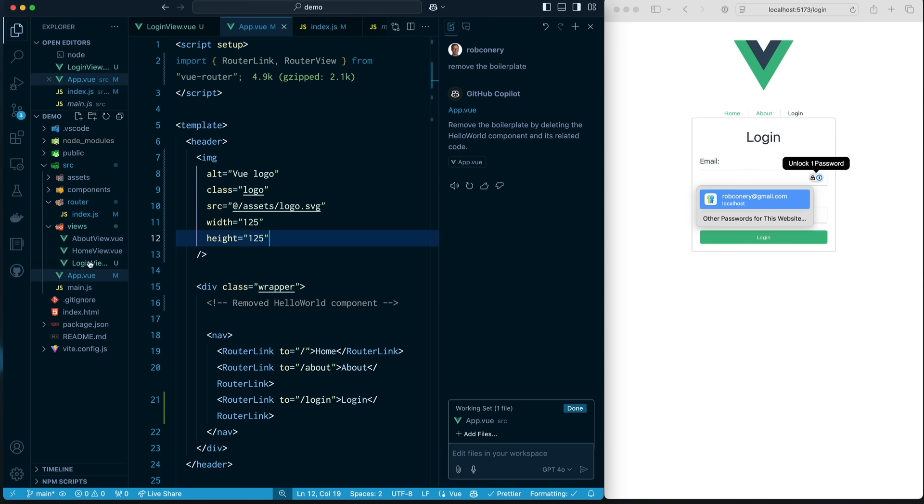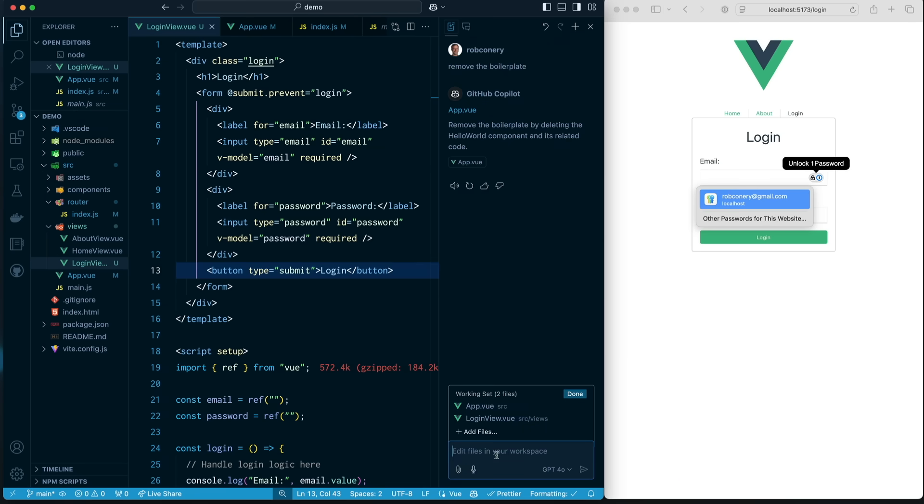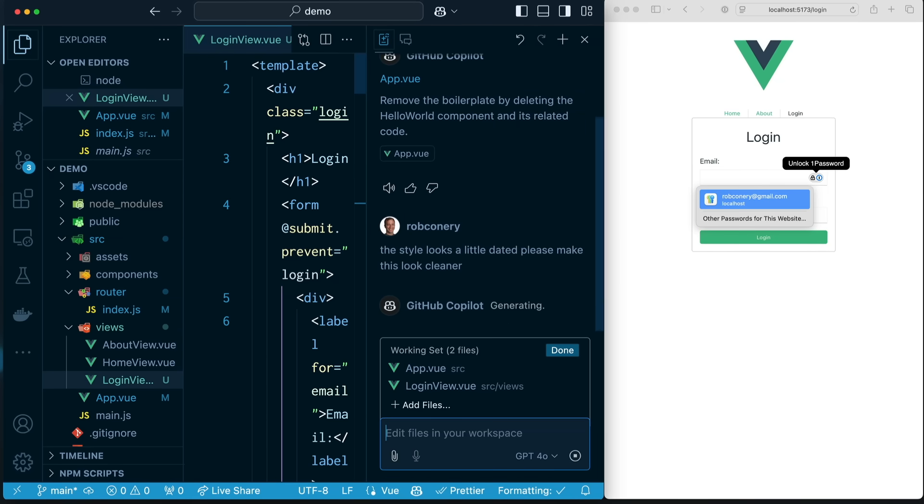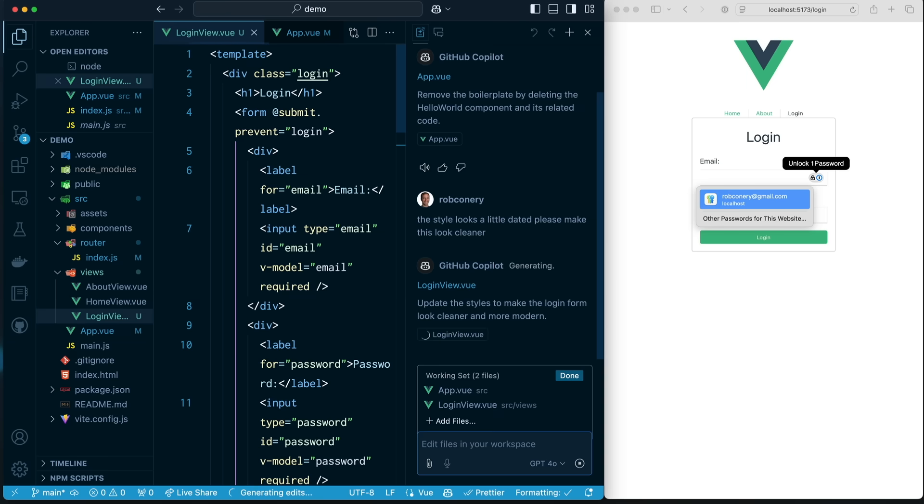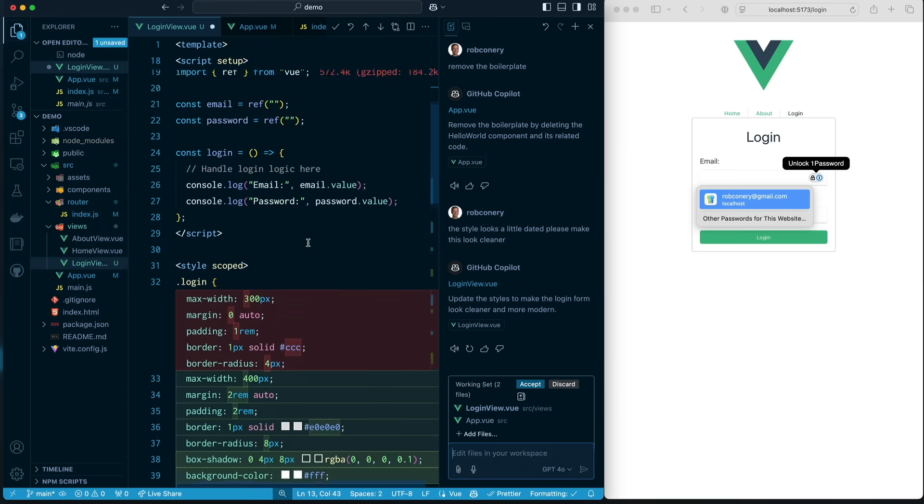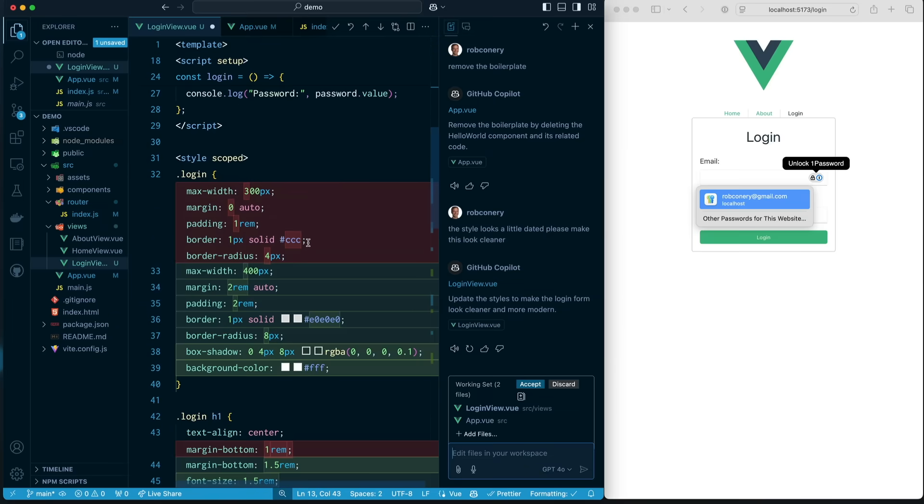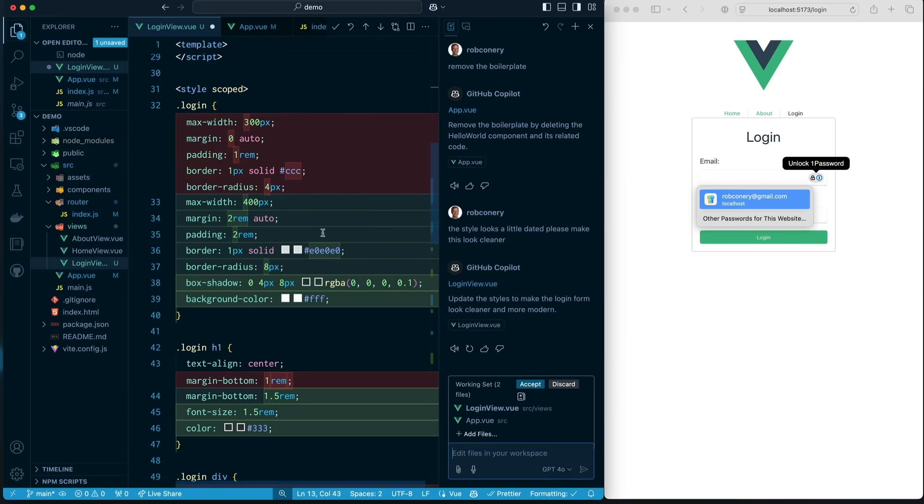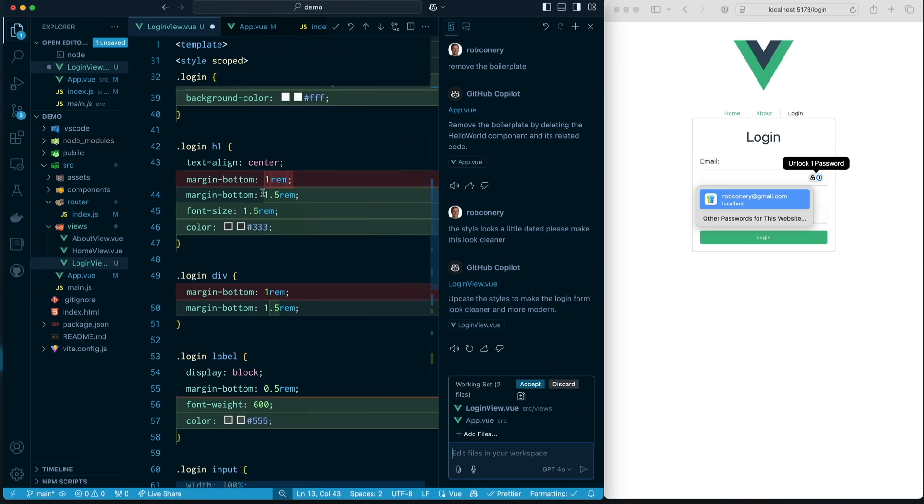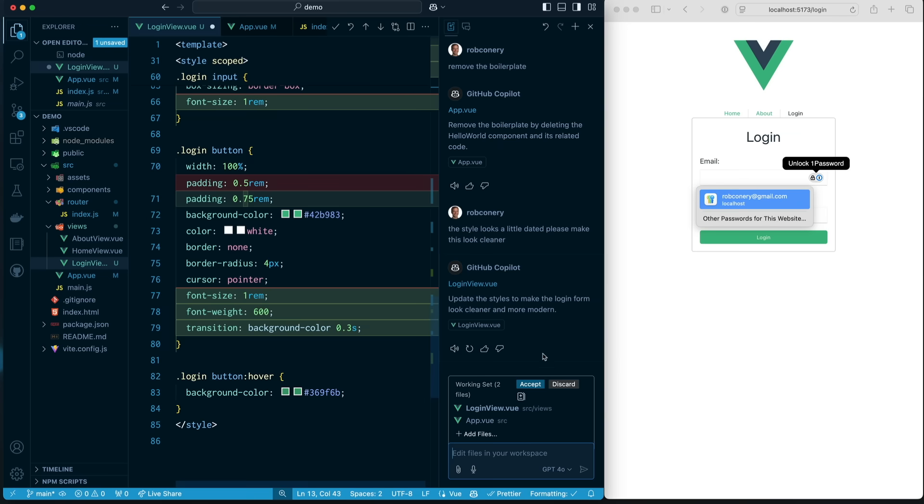Okay, so now what I want to do is I want to go style up this login view. And I'm going to pull this over to the working set. And I'm going to say the style. There we go. The style looks a little dated. Please make this look cleaner. And I'm going to collapse this a little bit so we can see better. And it's saying, sure, I could do this. I'm going to update the styles to make the login form look cleaner and more modern. I like it. So let's take a look at the diff here. As you can see, it's added some styling. It's taken away a few things. And good. We like all this. All right. We're just going to say accept.